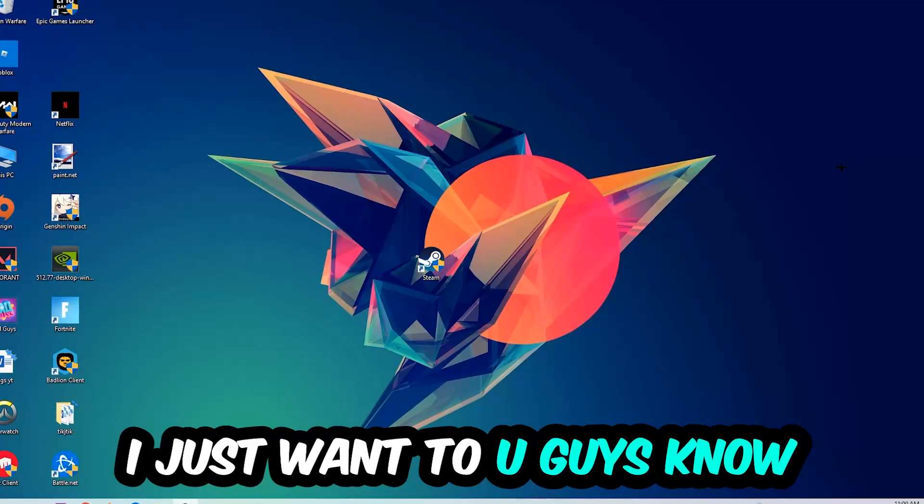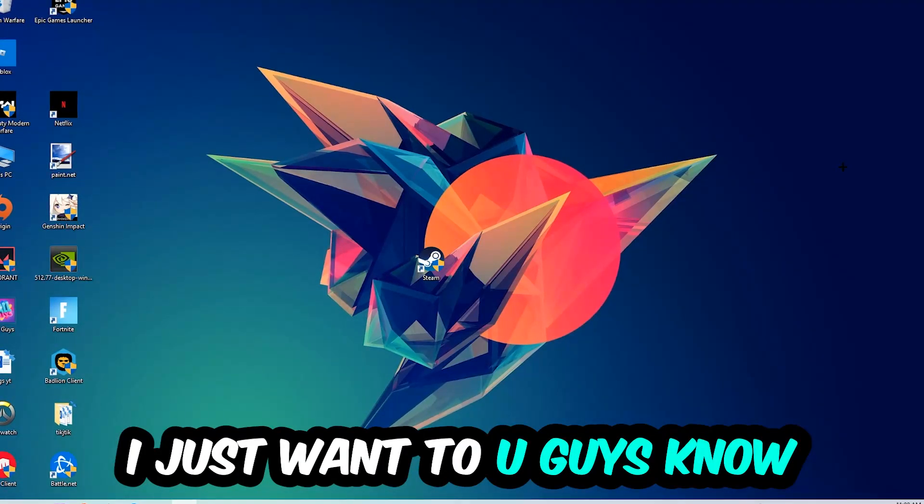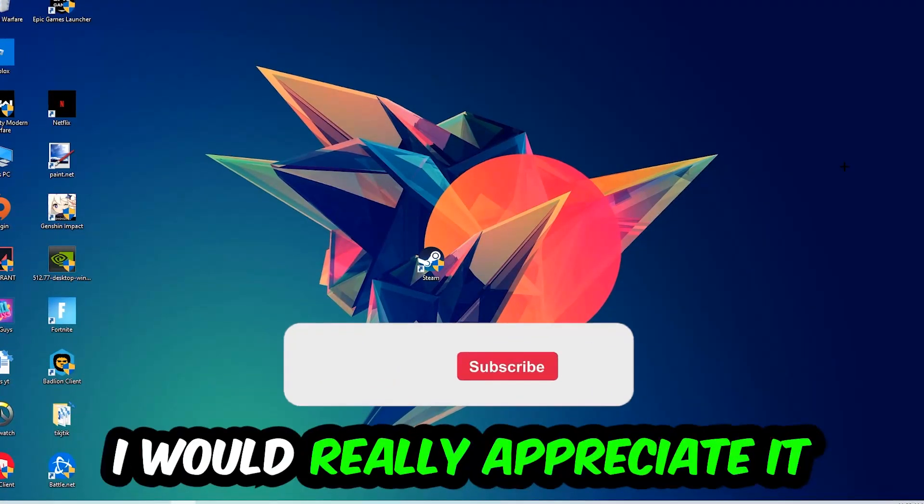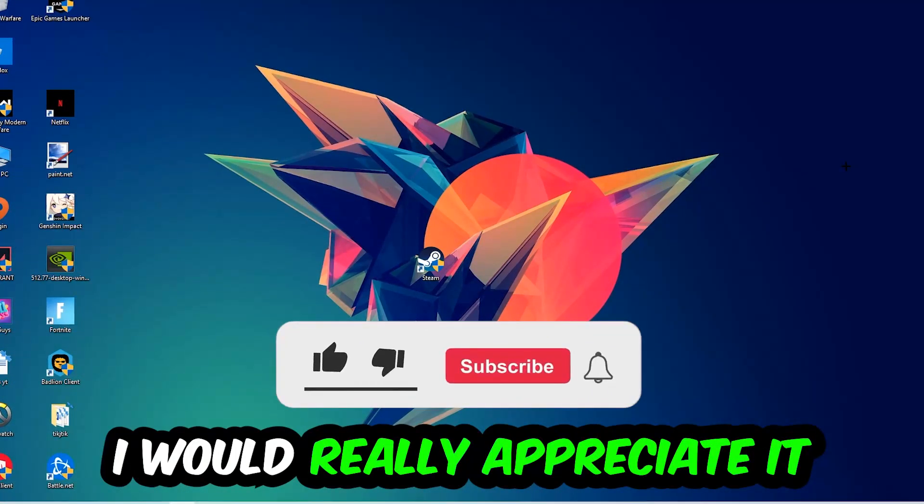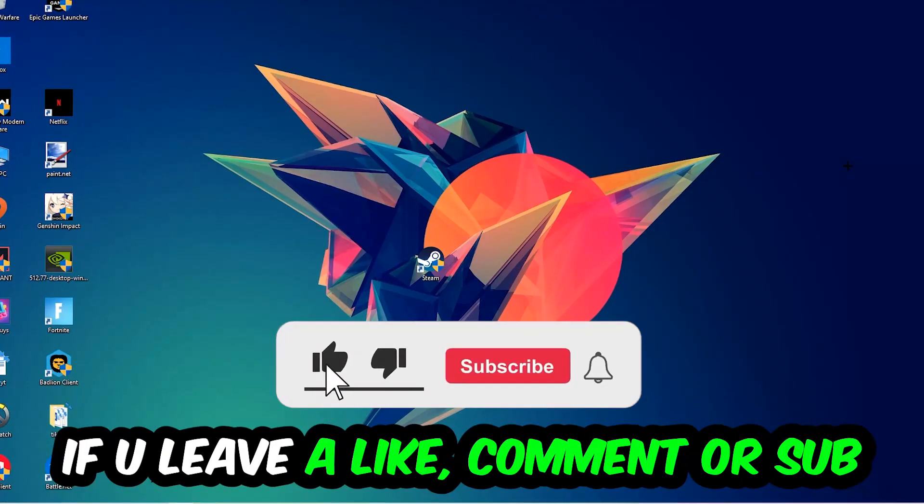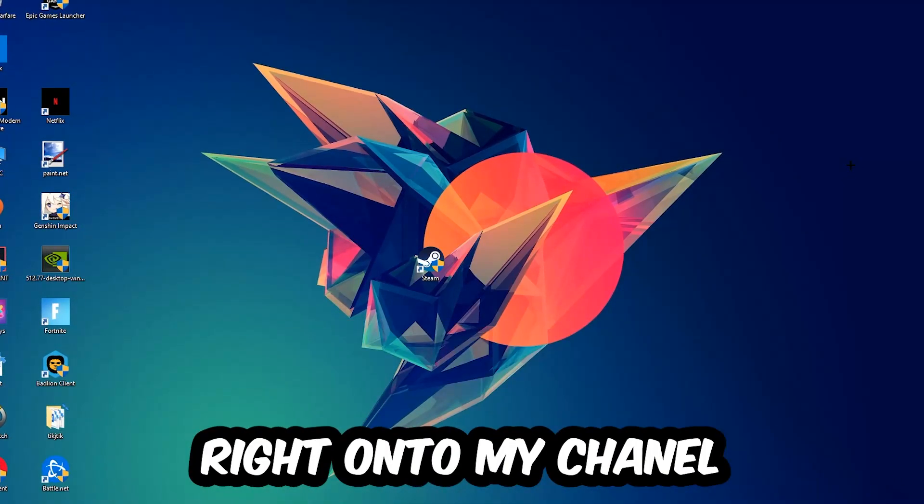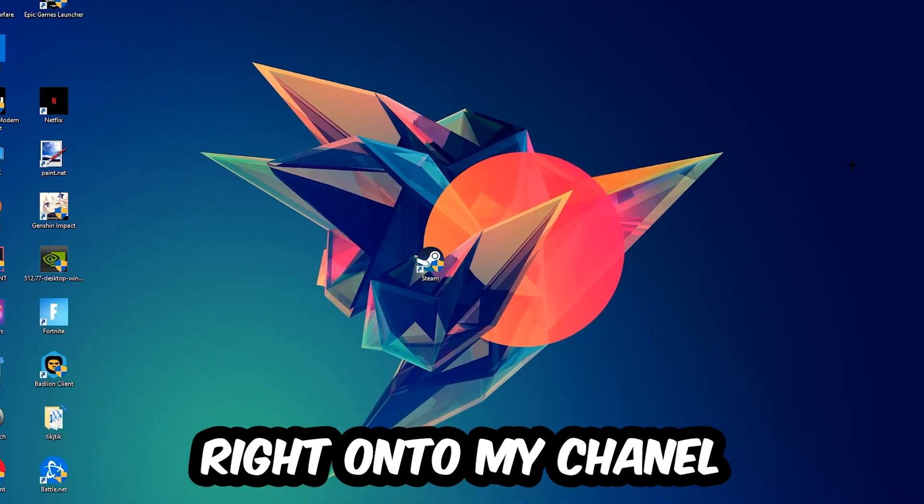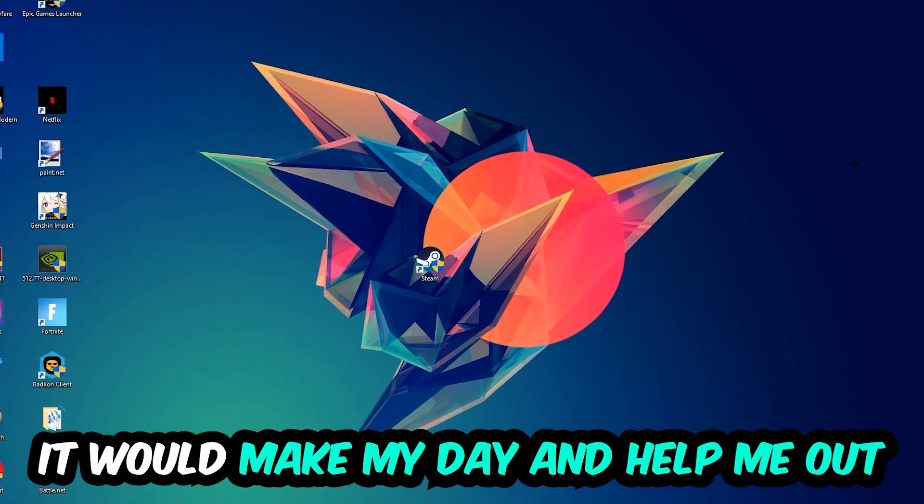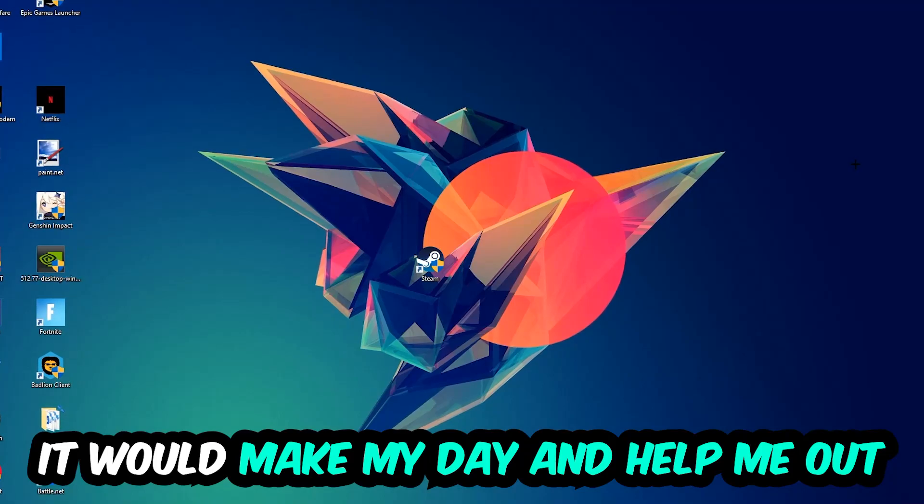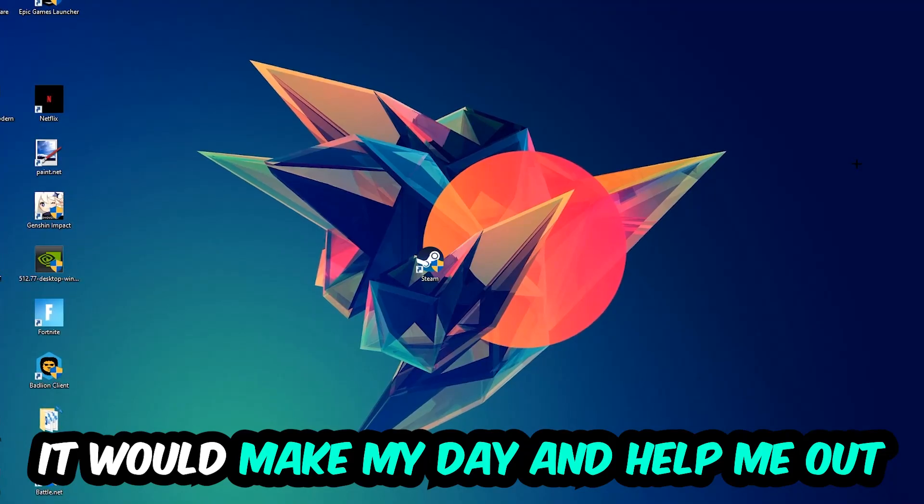Before we start, I just want you guys to know that I would really appreciate it if you would leave a like, a comment or a subscription. It would really make my day and help me out as a little YouTuber as I am.